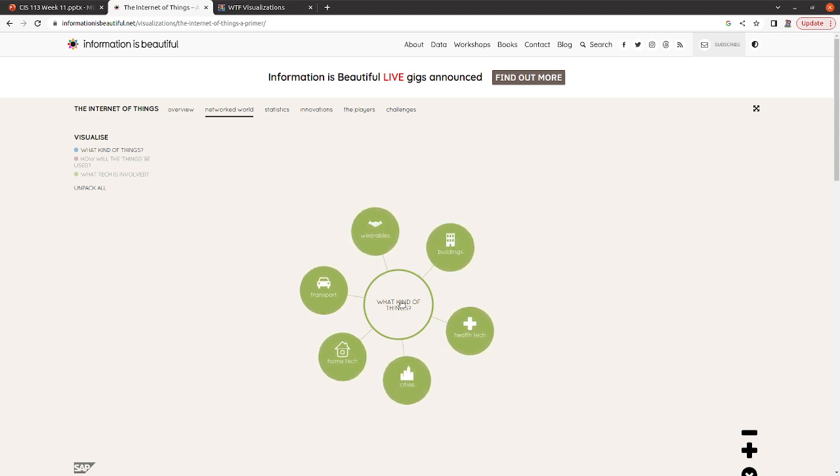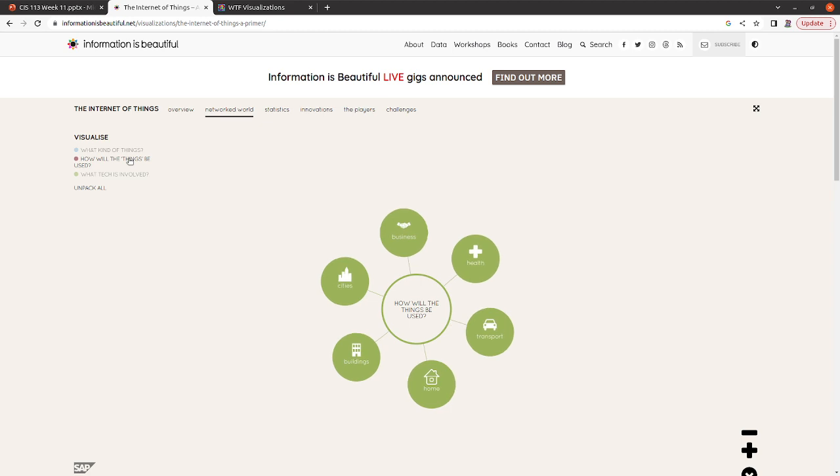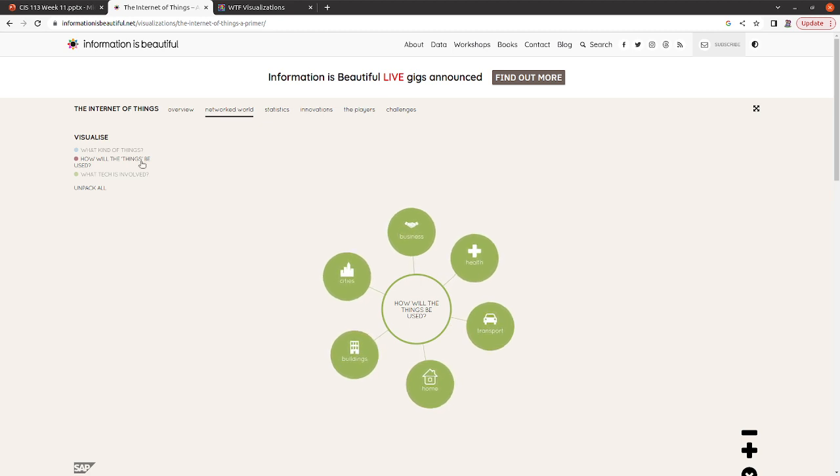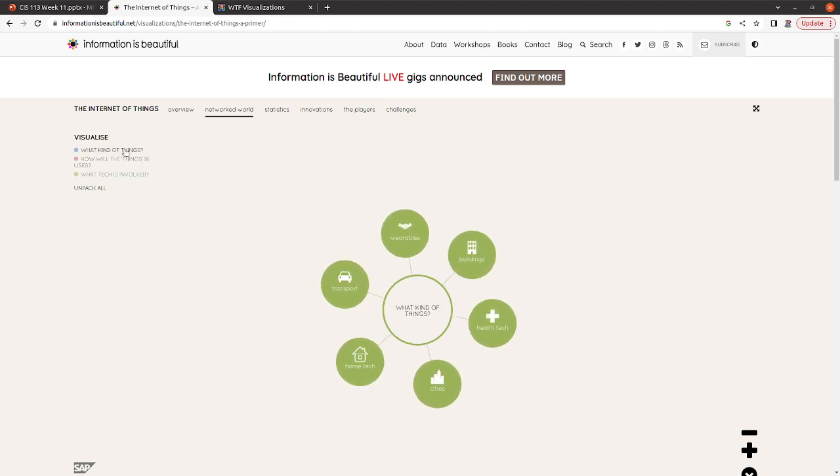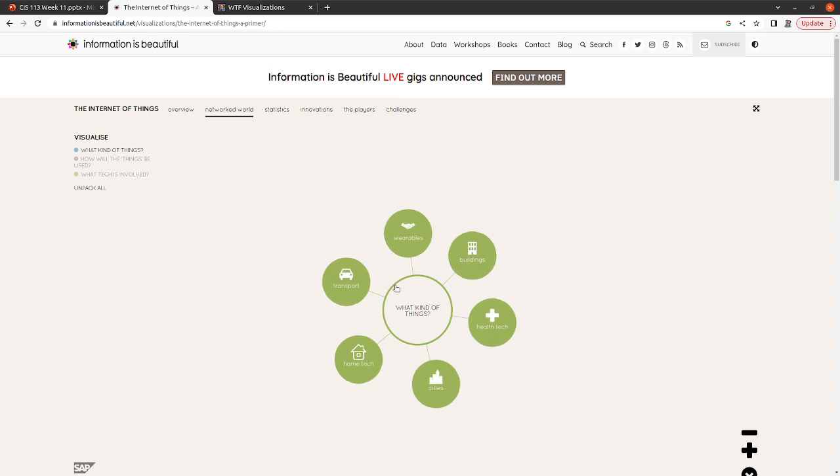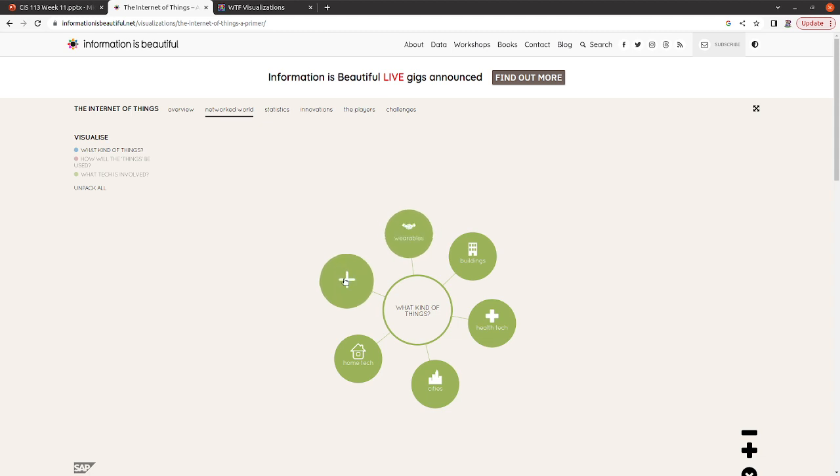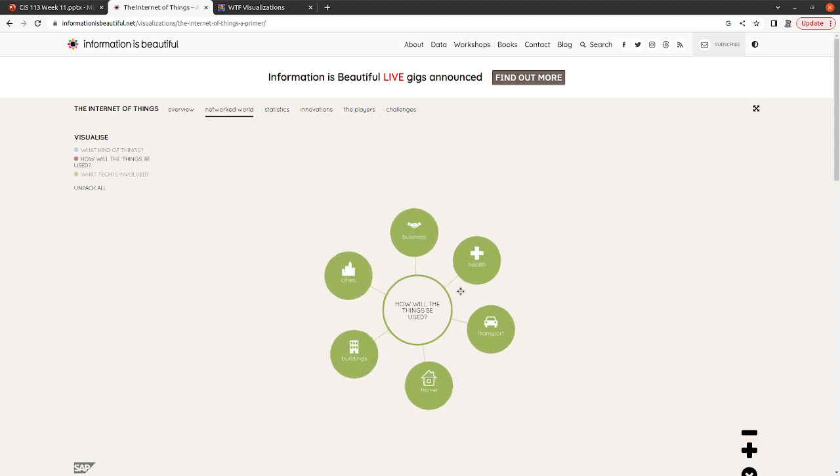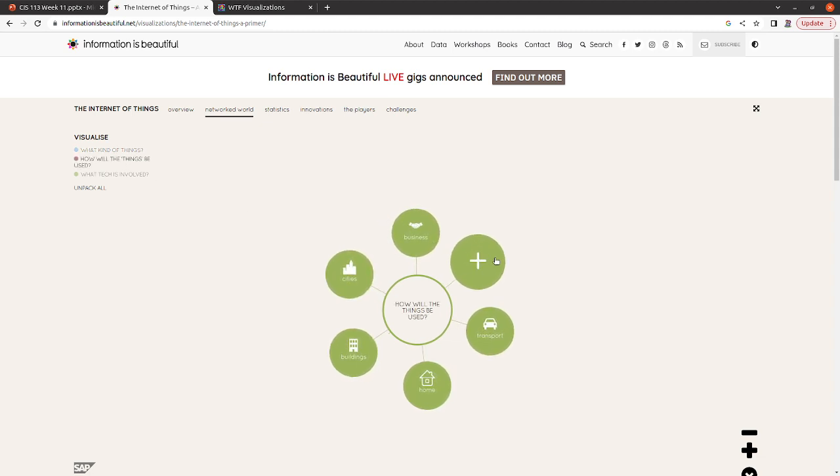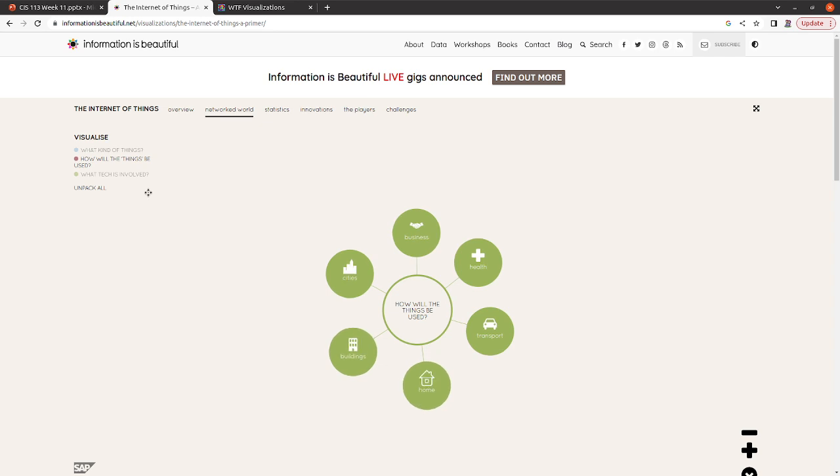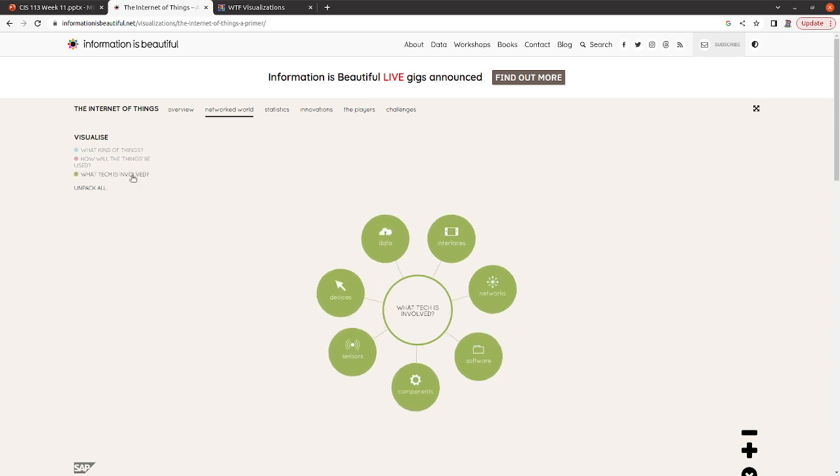So the one that I picked is the Internet of Things. So the first thing that we want to know about the Internet of Things or IoT is what kinds of things. From there is how will the things be used? And you can see what kinds of things is going to include home tech, cities, health tech, buildings, wearables, and transports. The things will be used for business, health, home, stuff like that.